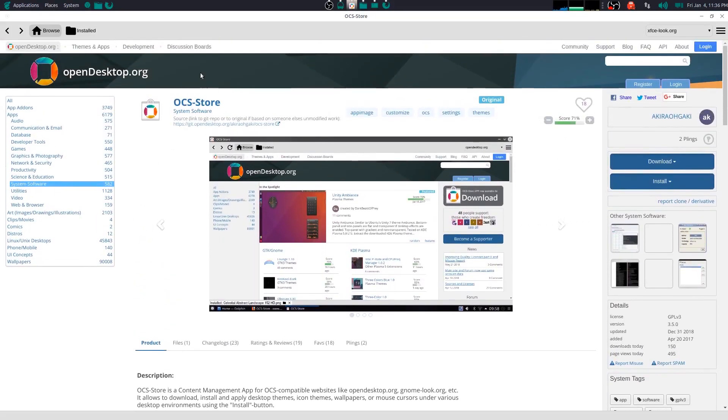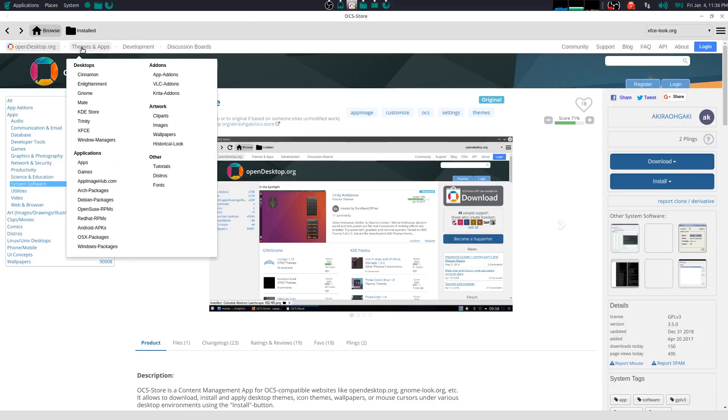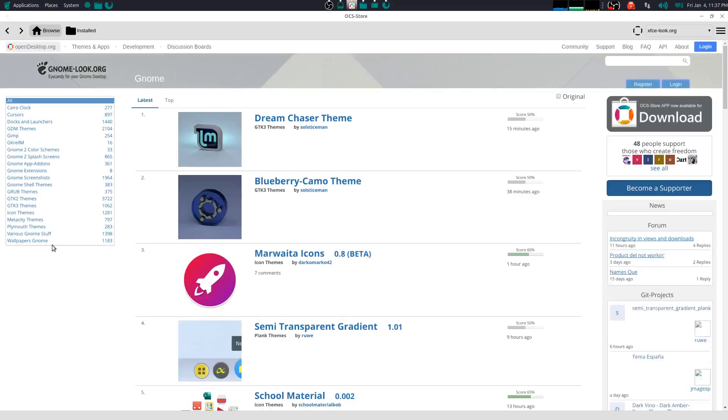So let me show you how this works. I have it installed here. Let me go to themes. Now I can select based on the environments. So if you have KDE, you can select KDE, Cinnamon if you're on Linux Mint, GNOME. So I'm on GNOME, so I'm gonna click on GNOME.